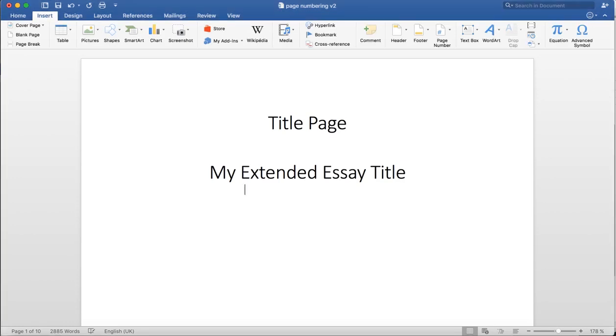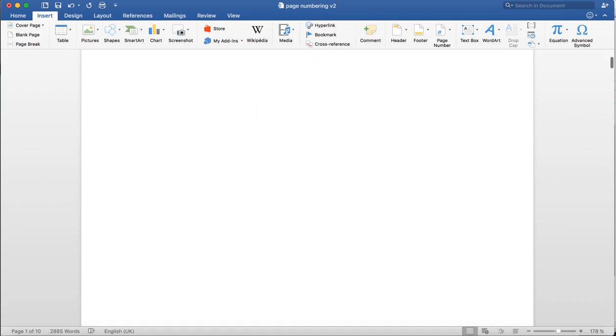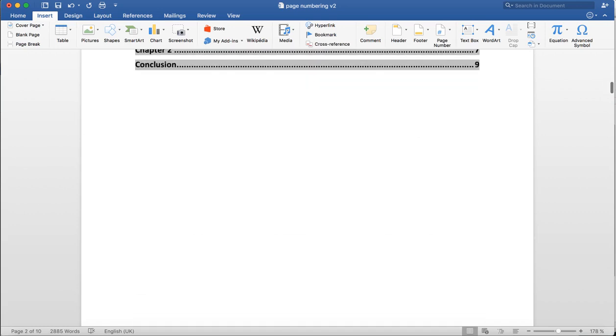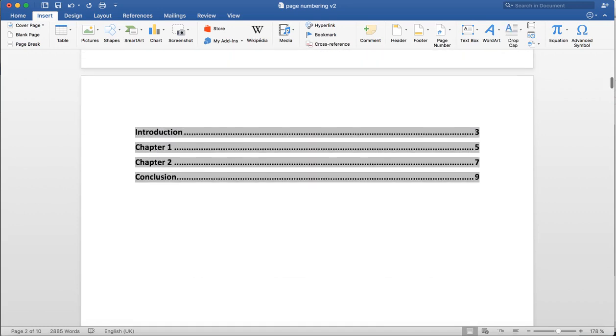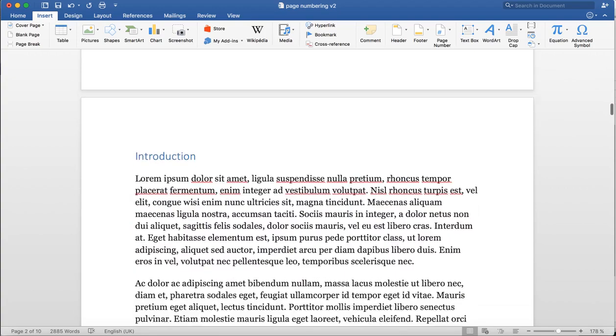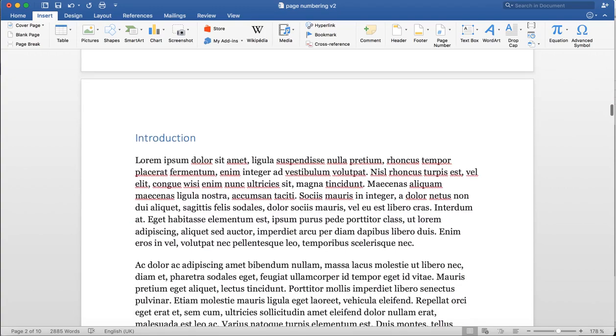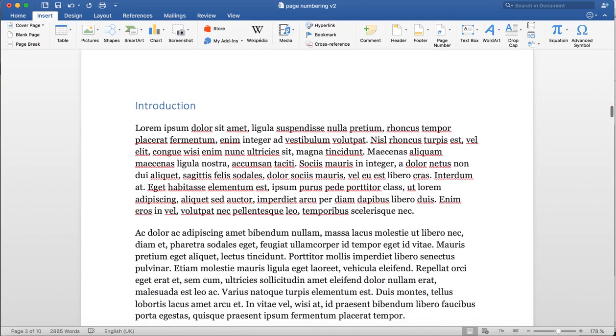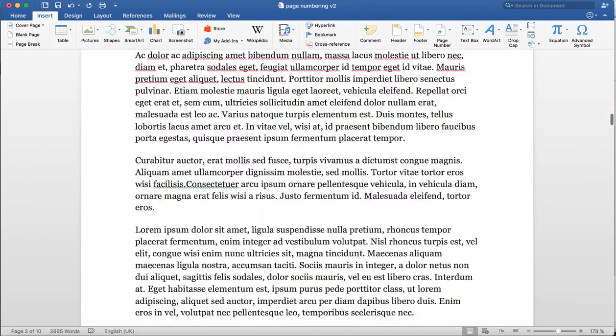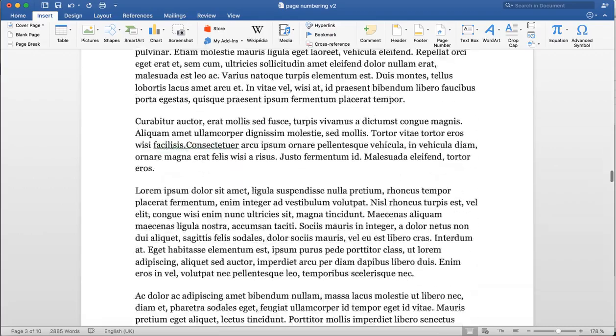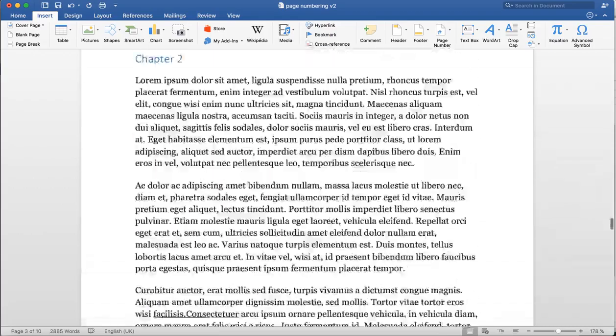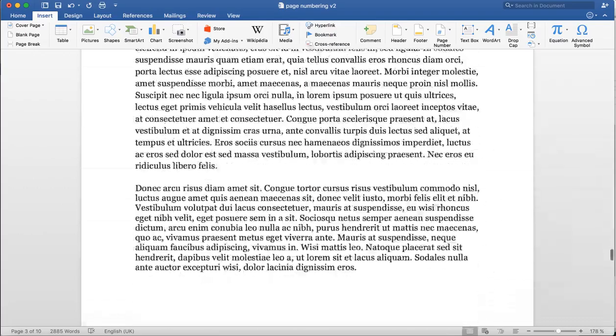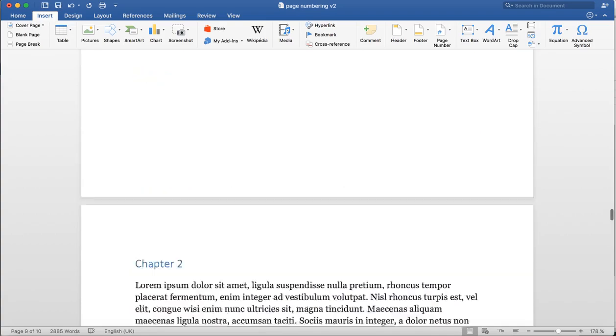Here I have my Word document with my title page, my table of contents on the second page, and the actual heart of the document starts on the third page with the introduction. It carries on with chapter 1 and chapter 2, as well as a conclusion further down.